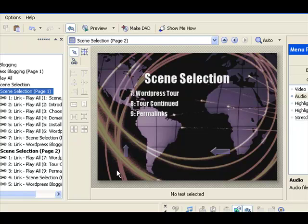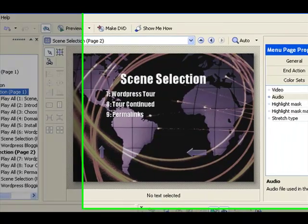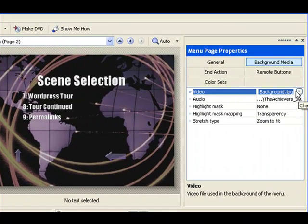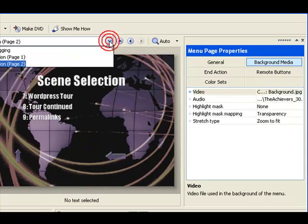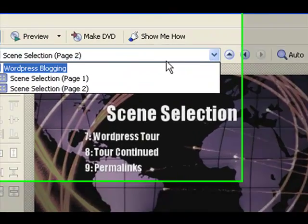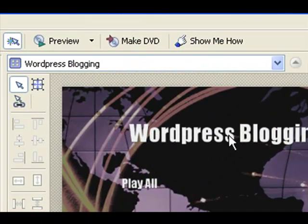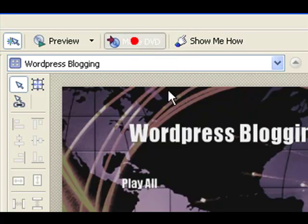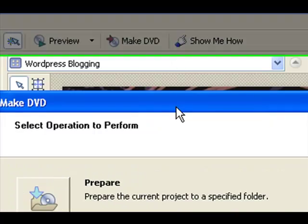When you're finished messing with your DVD design. And again we can go through and we can change anything. I just use this background. I can go and I can change the video background if I want to, can replace it with something else. And you can see that it's really easy to use each part of this system. When you're finished just go to make DVD.